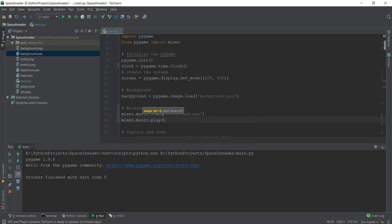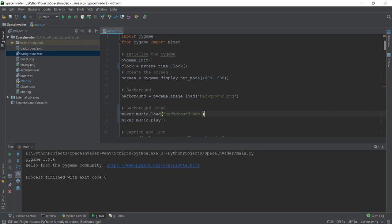Now we want this file to play continuously. If we don't add anything inside .play(), the file will play once and stop. But we want it to loop because the game can go on for a long time. To do this with the mixer class, just add -1 as an argument, and it will play on loop.